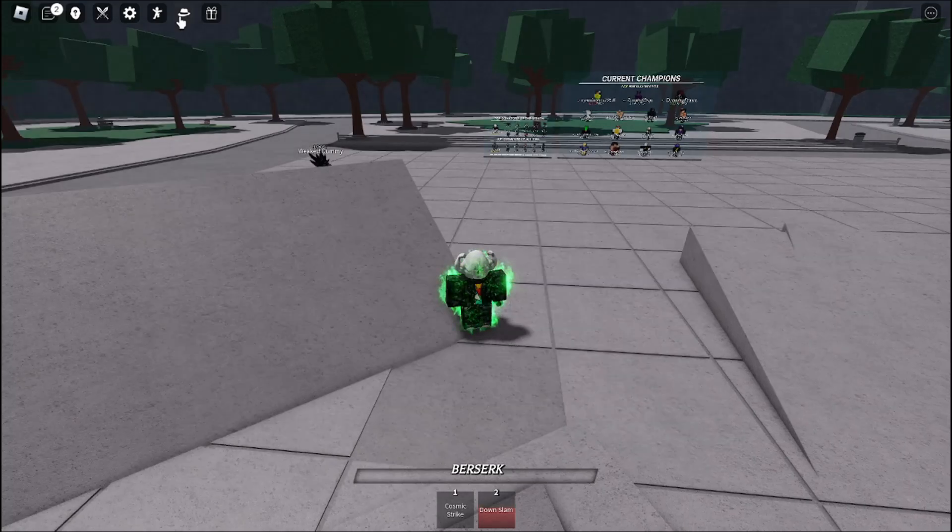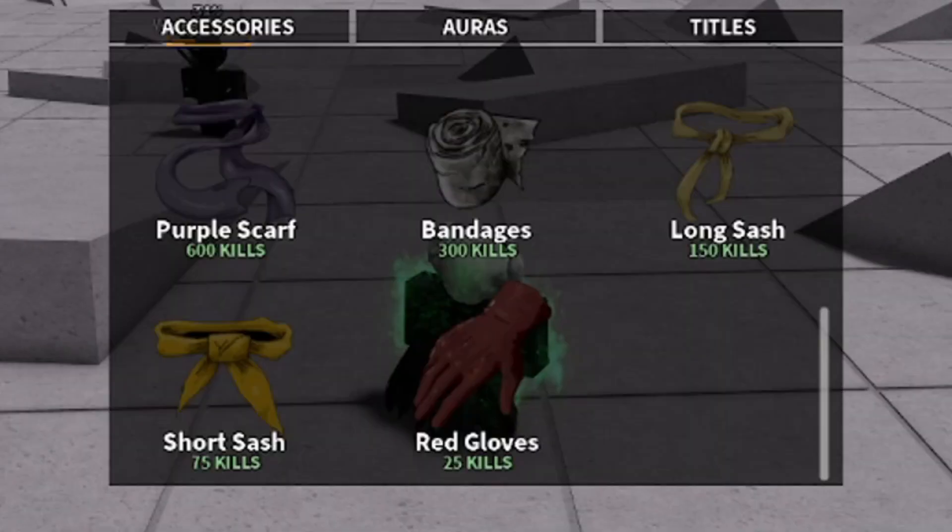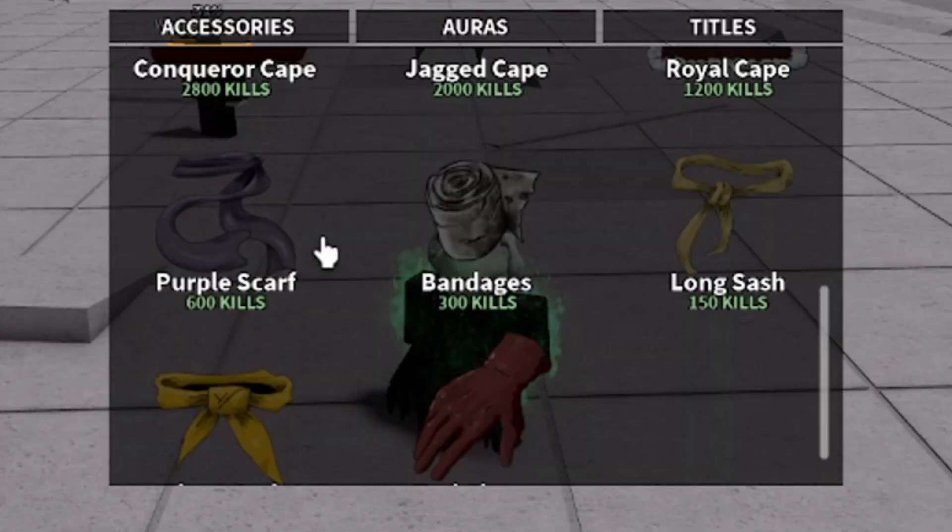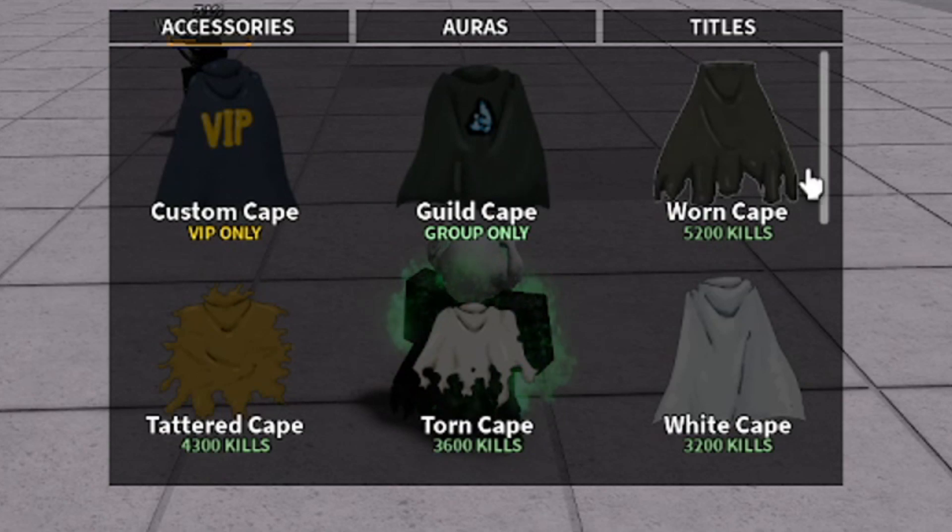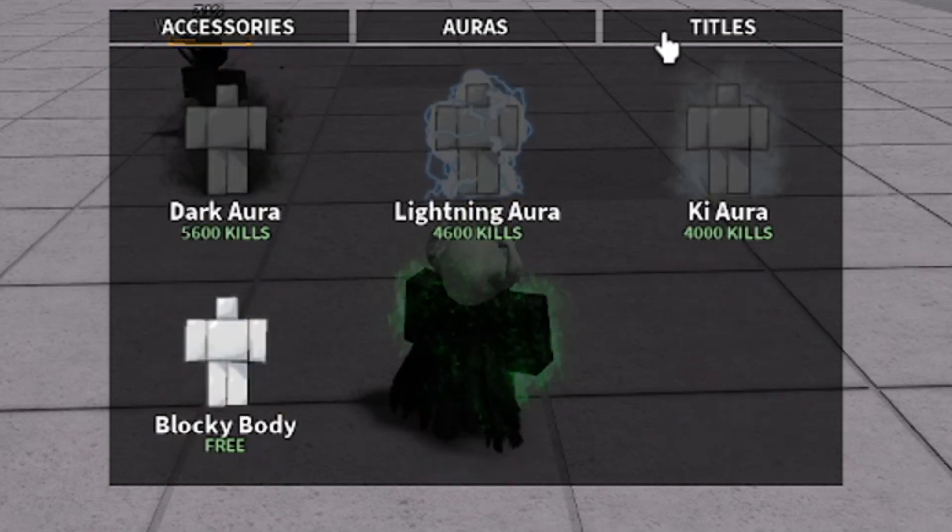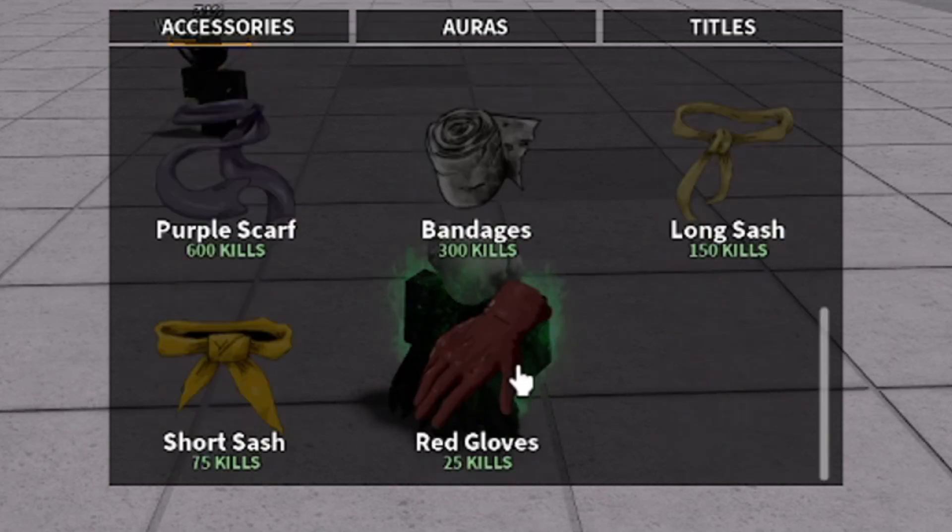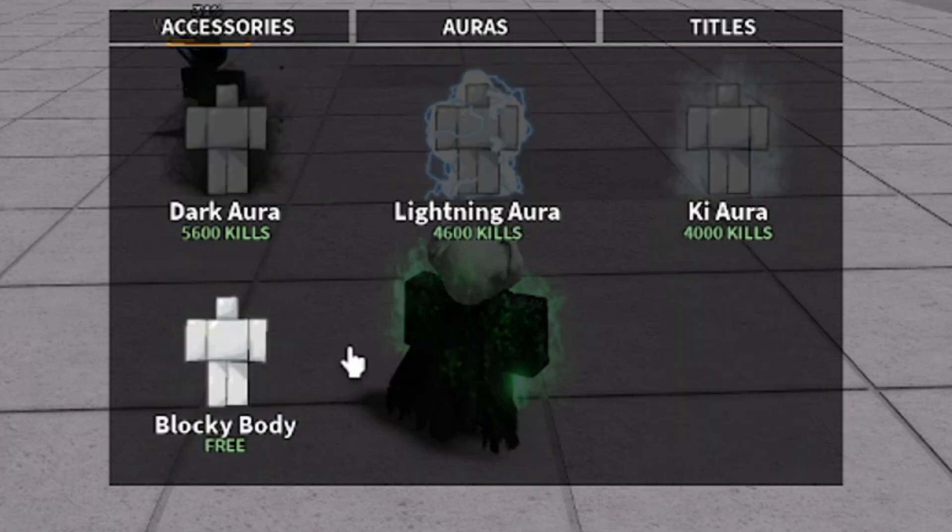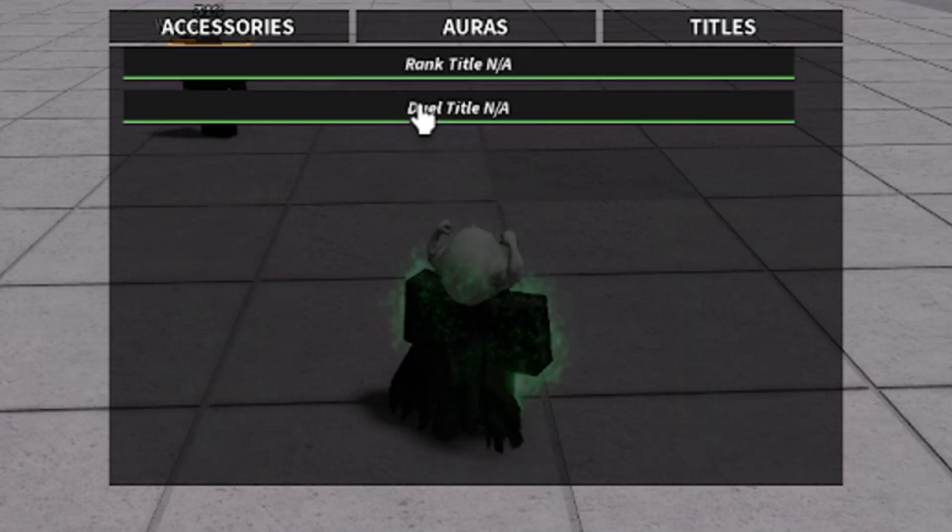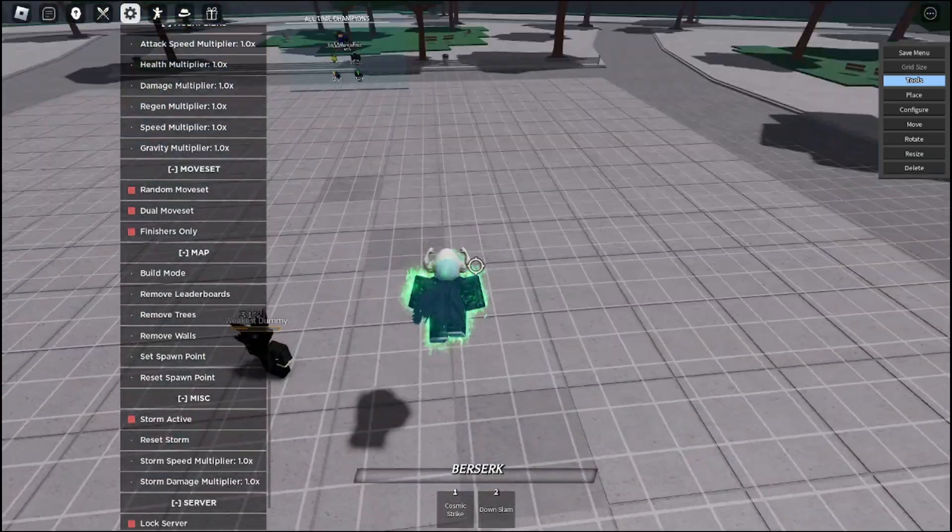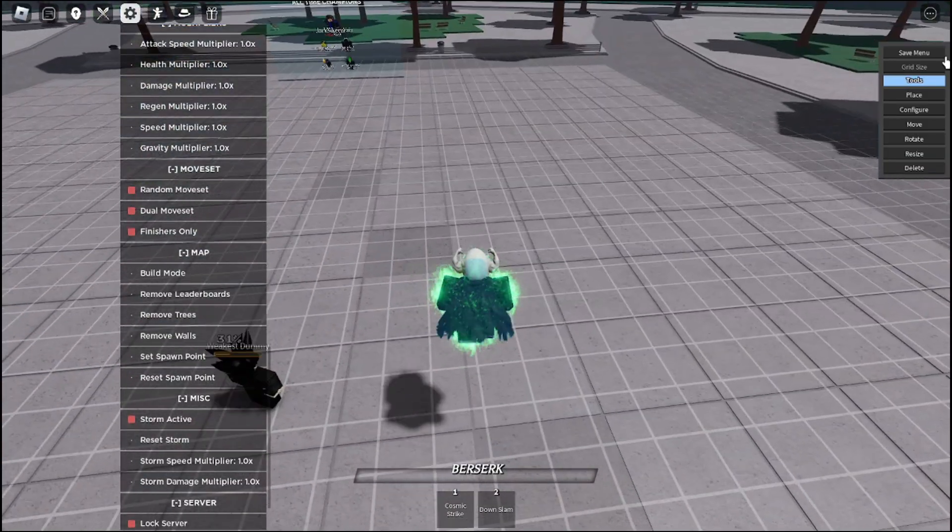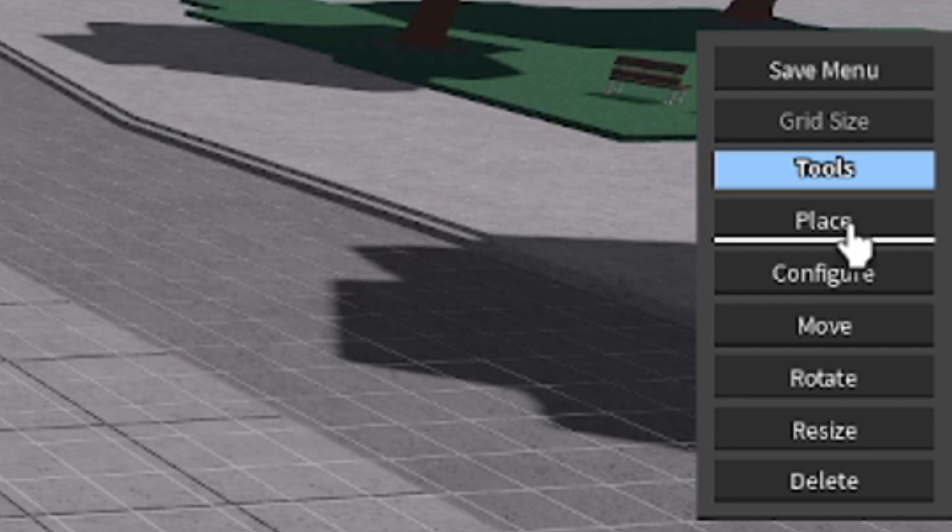Now there's also a cosmetic menu with accessories, auras, and titles. There's a new build mode where you can place blocks, rotate these sides, configure, and buy slots. That's nice.